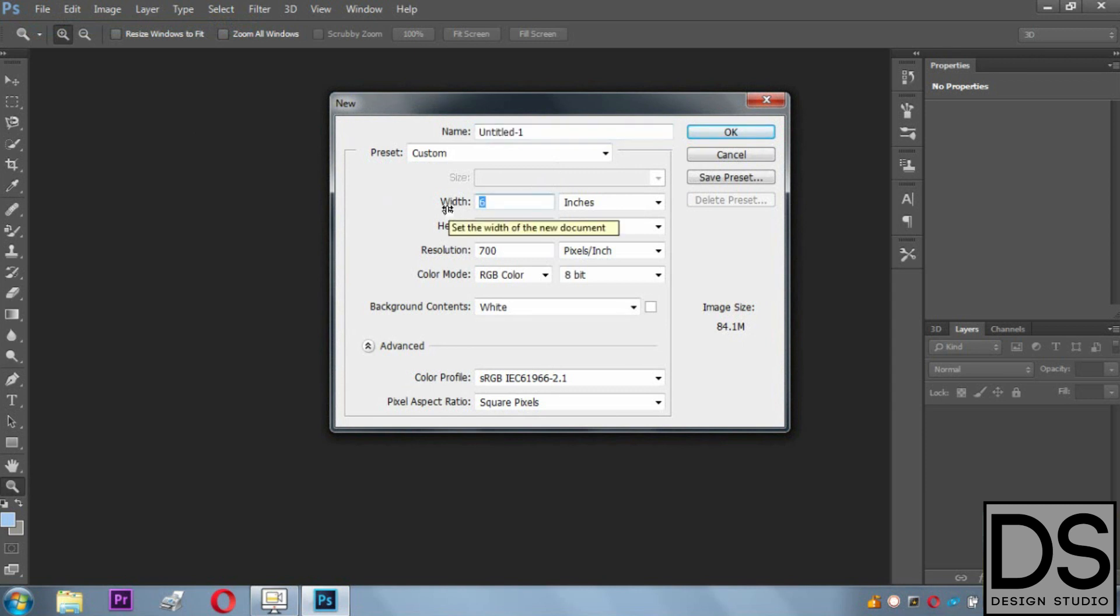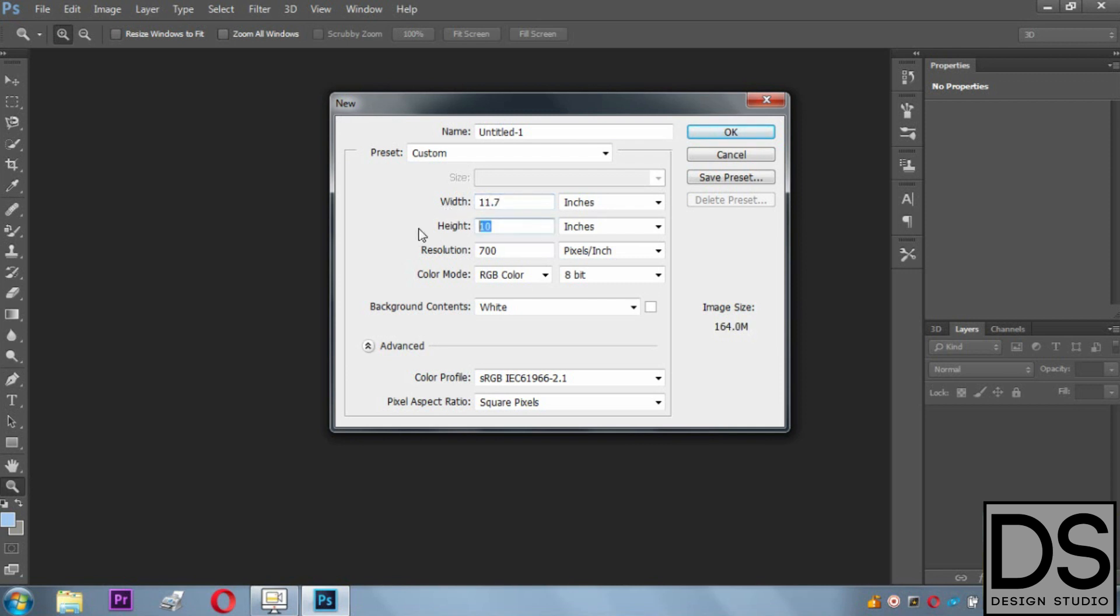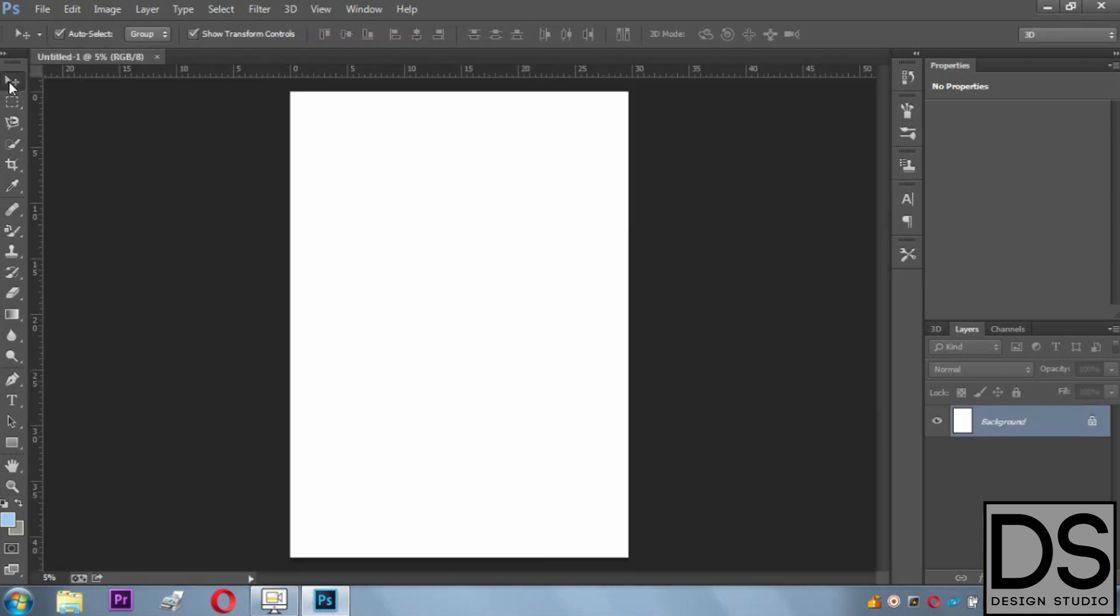We have to choose whatever page we're willing to make—A3, A4, A2, whatever we need. After that, we're supposed to create a background.